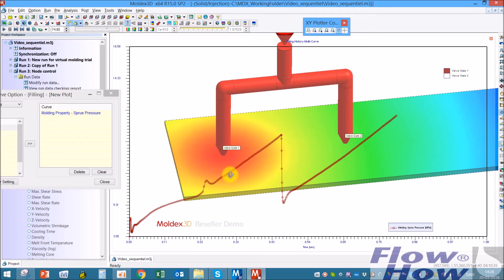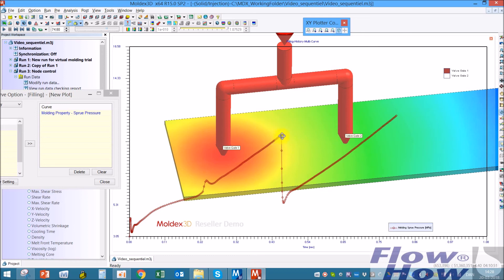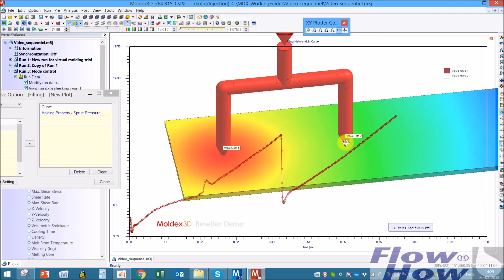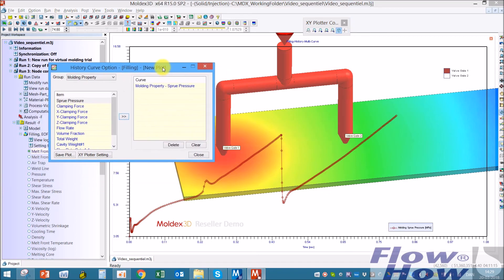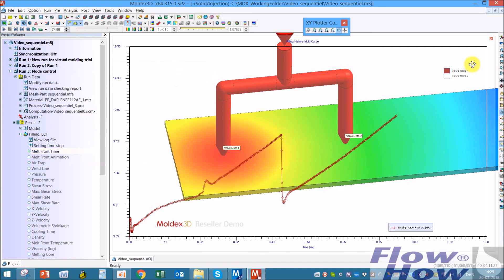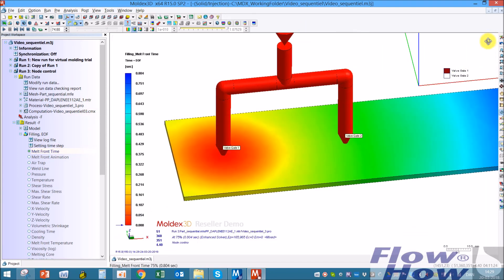One thing that you normally would avoid is too big a difference in velocity because then you get some visible marks, for example. You can avoid that by controlling the gates or the pin movement inside, so you don't have a sudden opening of the pin but a controlled opening of the pin.